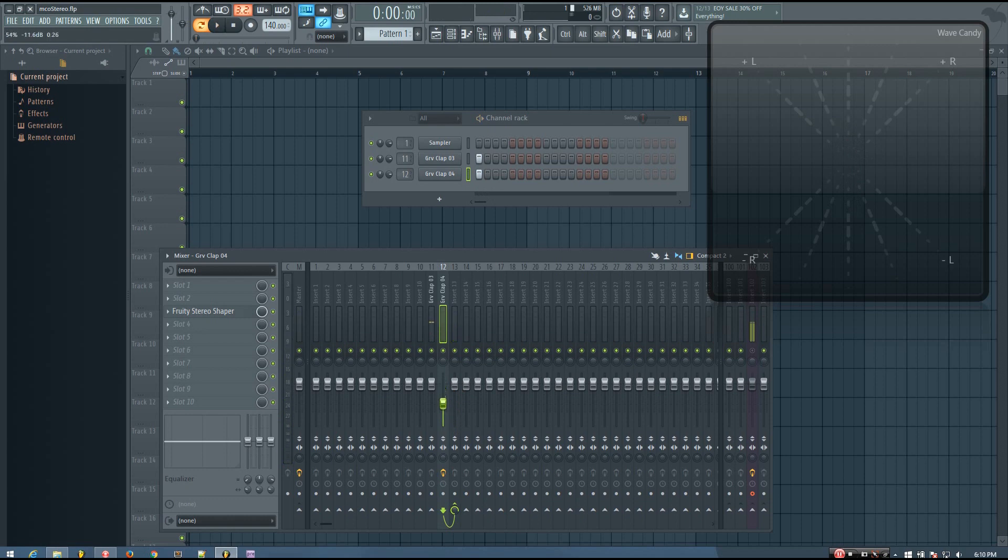So if you just want to add a touch of stereo, you can keep it quite low. But if you want to add a lot, you can have it pretty high.